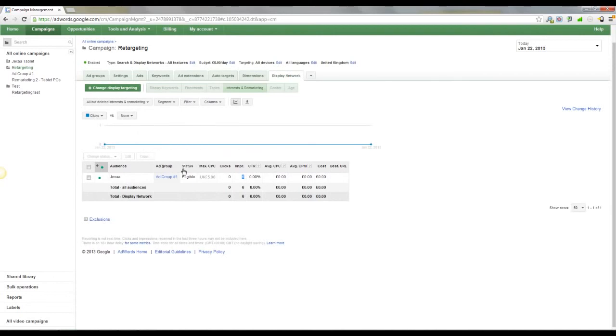Now one thing you're going to want to do potentially is delay the targeting. So you can imagine that people are coming to the site, not all of them are going to buy there and then. In fact, not many people buy there and then.